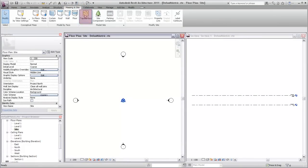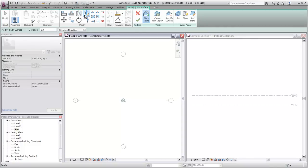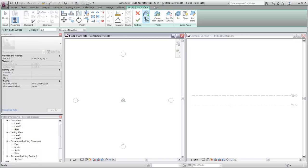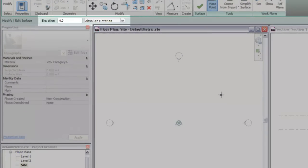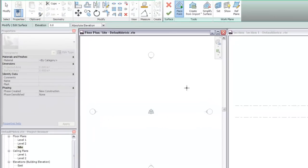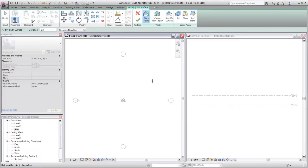Note that Revit automatically switches to sketch mode. Use the Place Points option on the Tools panel to begin defining elevation points for the toposurface. On the Options bar, specify the elevation for the point before placing it. The first points are placed at an elevation of zero.